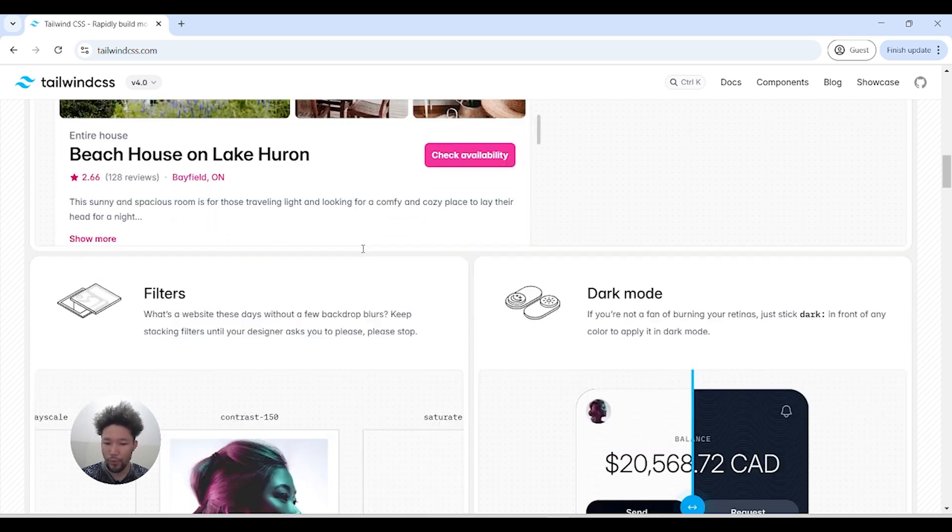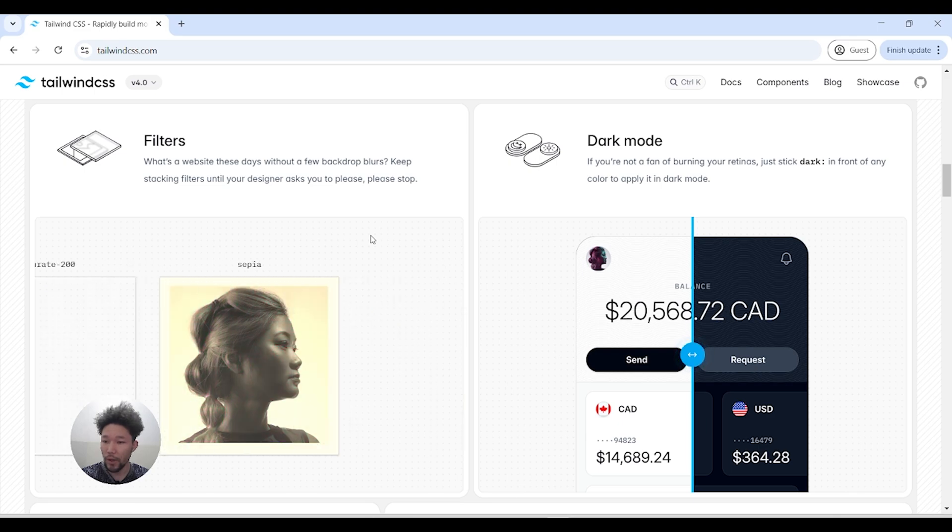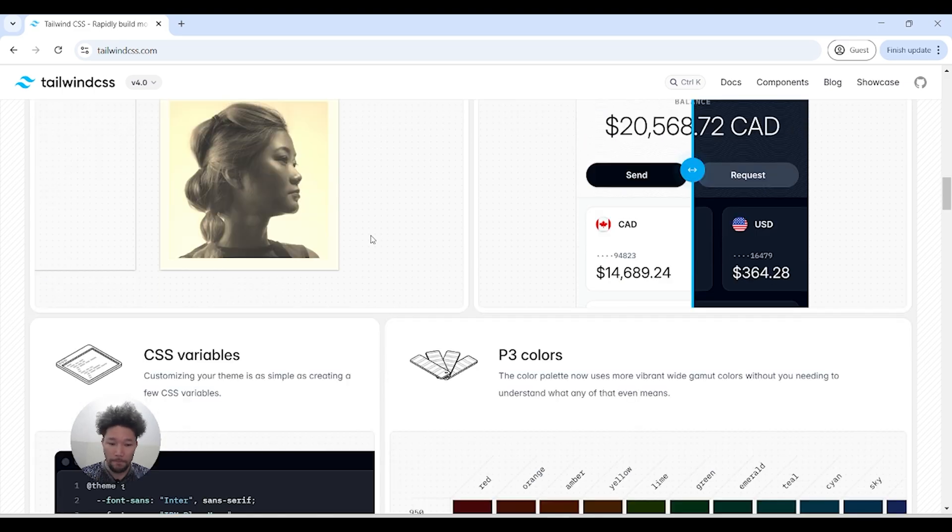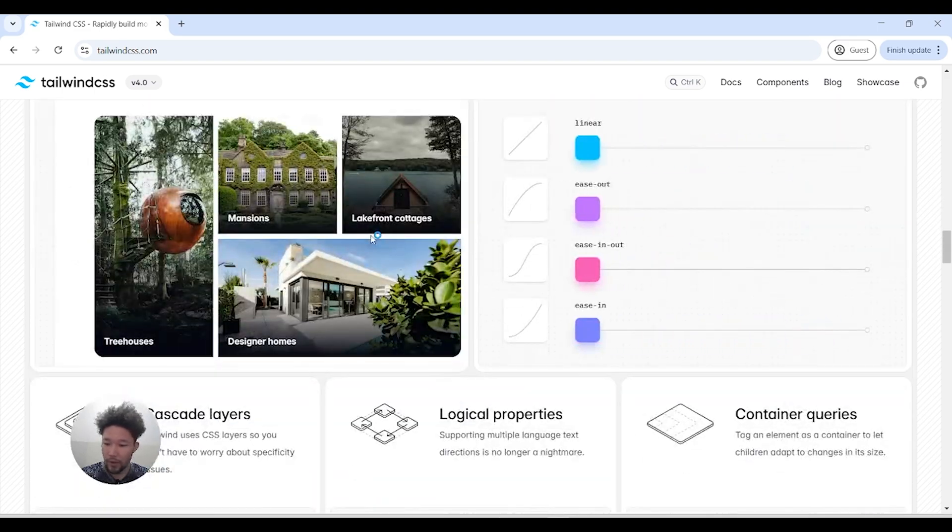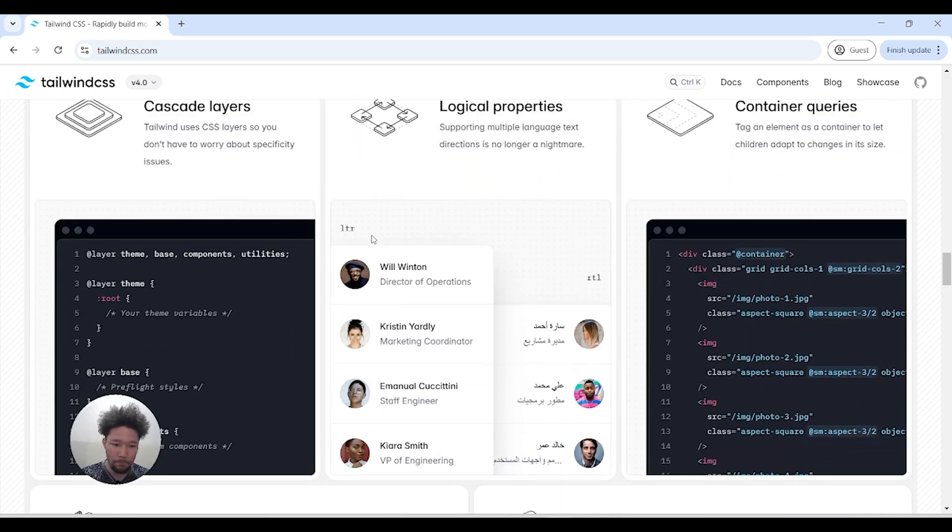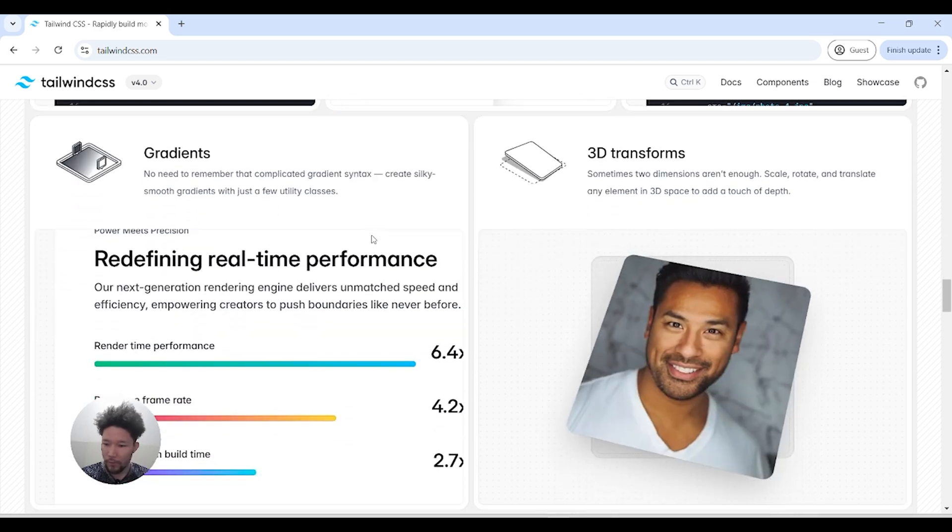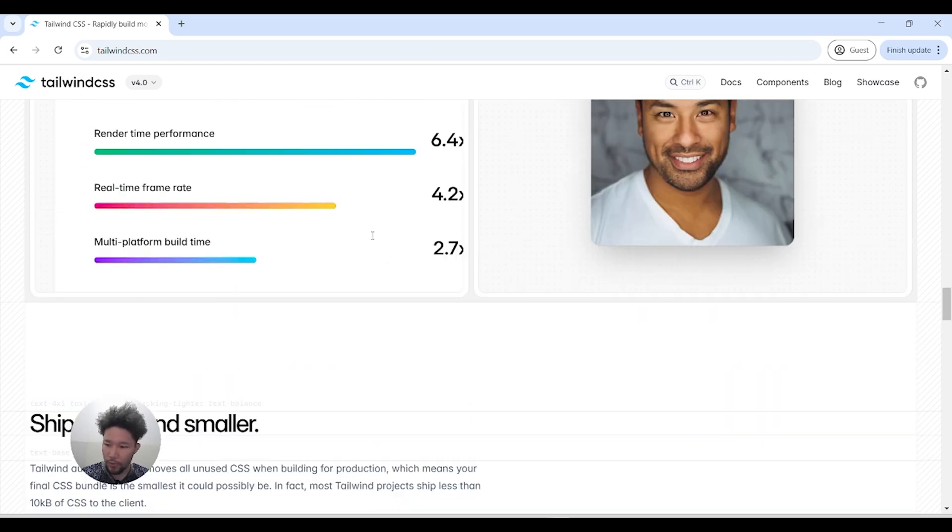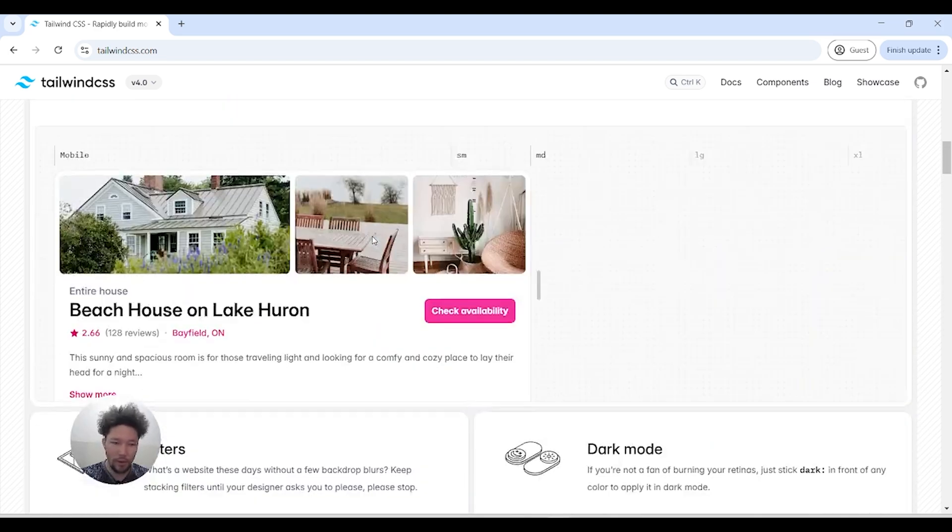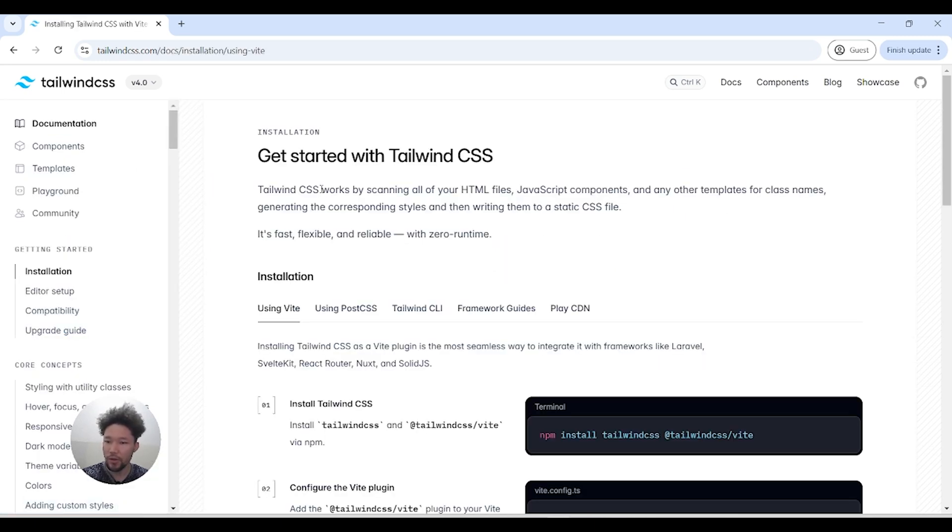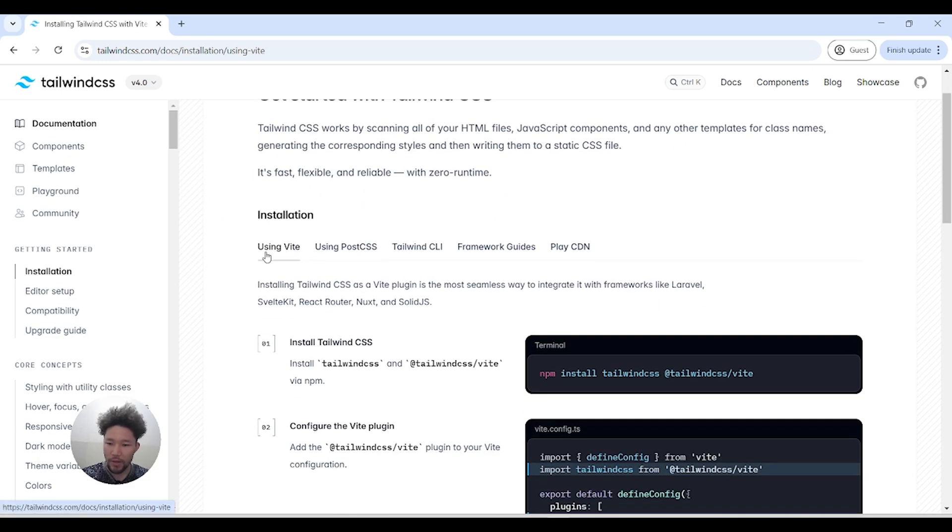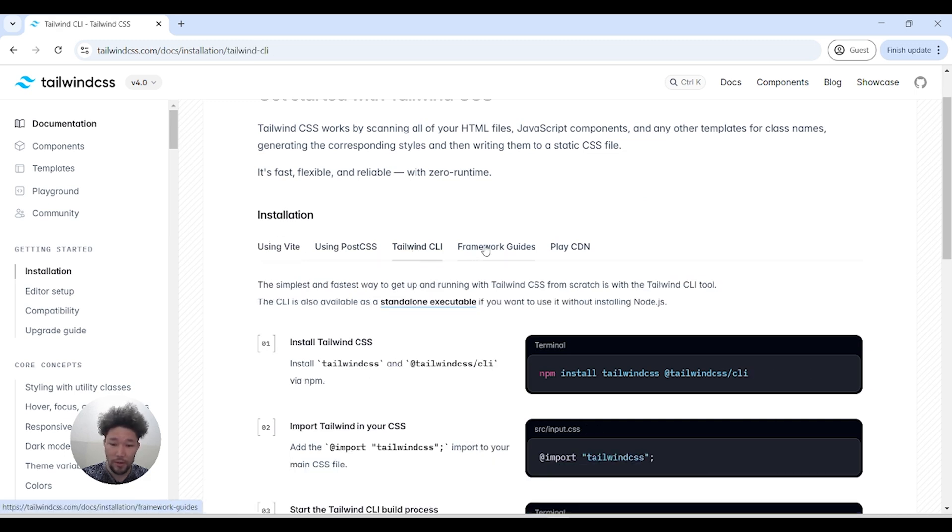Version 4 has everything about filters, gradients, transforms - everything has gotten better and better. If we go to the get started section here, you can install it using PostCSS, Tailwind CLI, and framework guides are available.